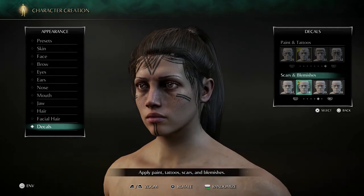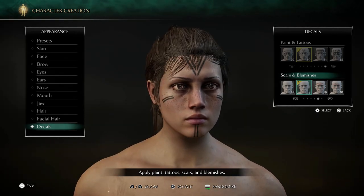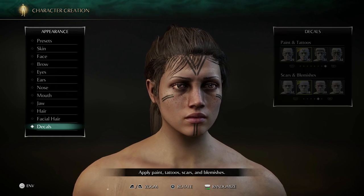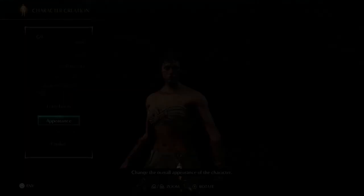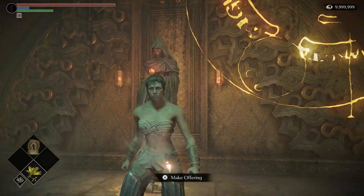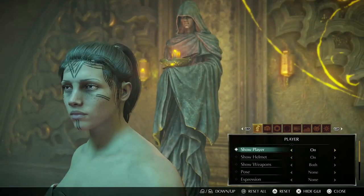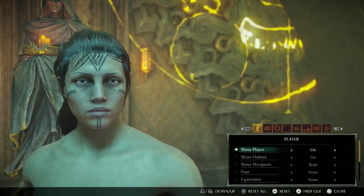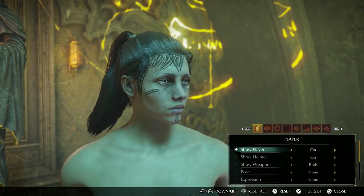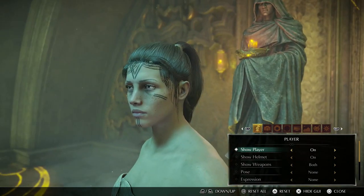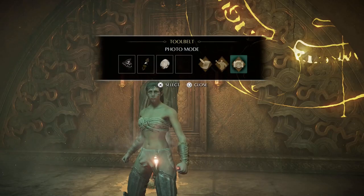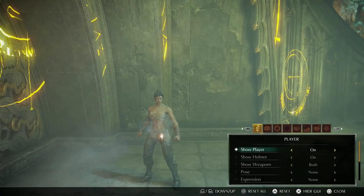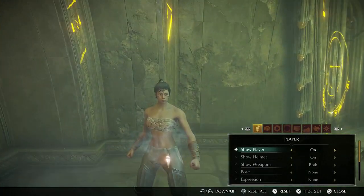For scars and blemishes we've got freckles — number 18 for scars and blemishes — and that's it for this character. I hope you enjoy this particular showcase. Hopefully you can find a hairstyle or hair color that you like. I'll catch you guys next time.